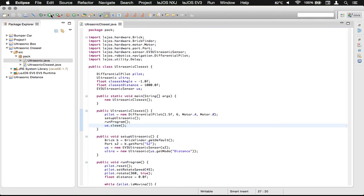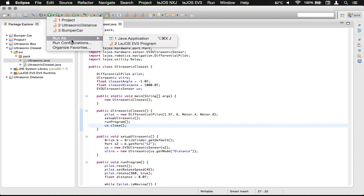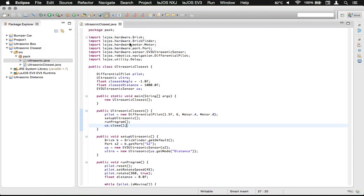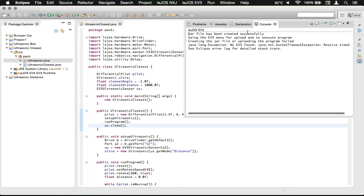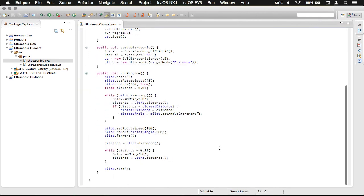And then what we can do is we can just click on the arrow. There we go. And then we need to run as a Leihos EV3 program, and that will upload to the brick after it compiles. You can see jar file has been created successfully, and it just complains that I don't have an EV3 plugged in. So anyway, thanks very much for watching, and I'll see you next time. Bye!